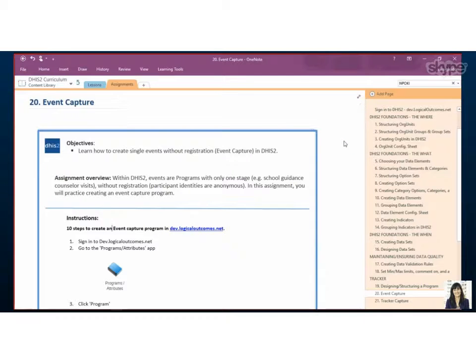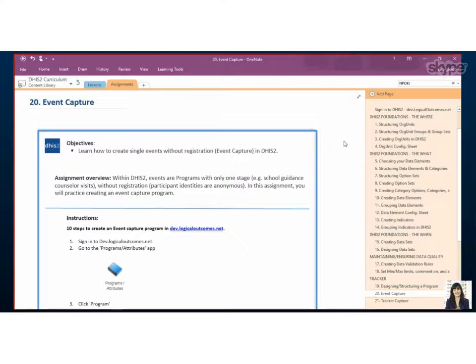So today we're going to be looking at the event capture, how to create an event capture program in DHIS2. I think mostly we can just jump right into the system.